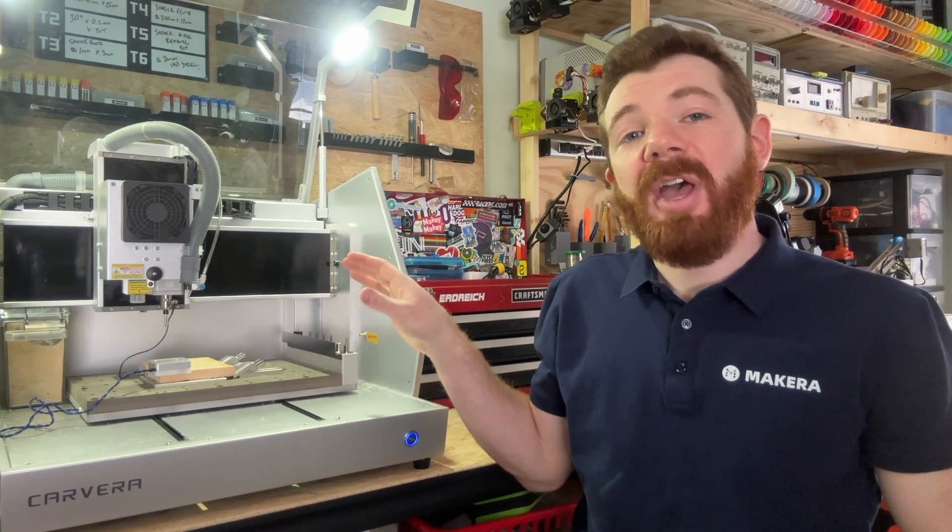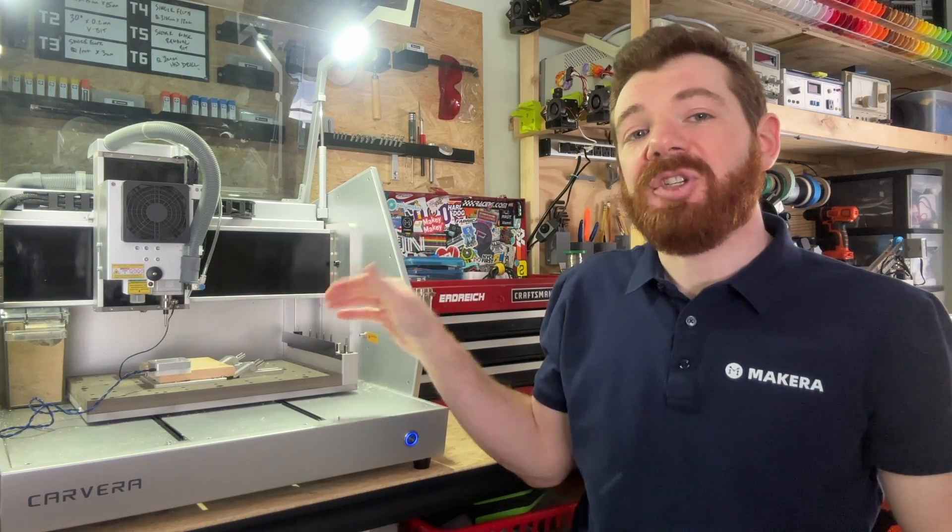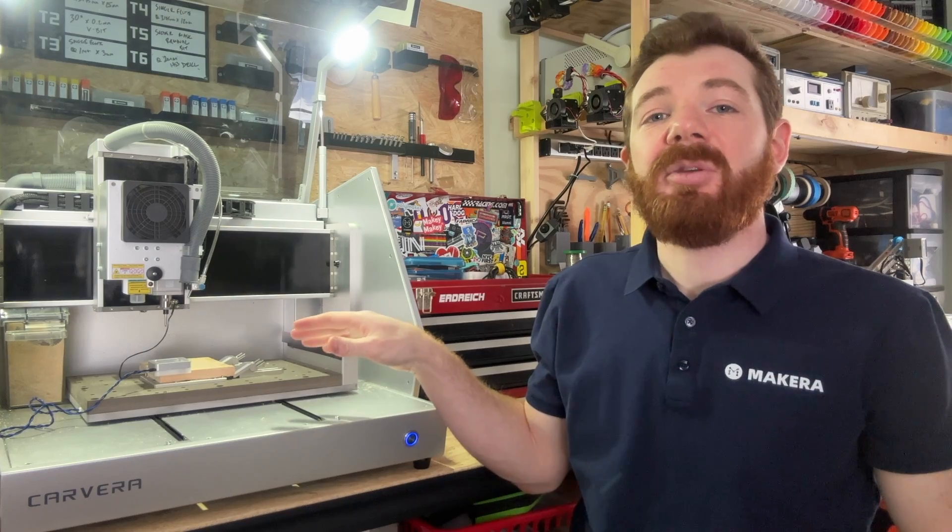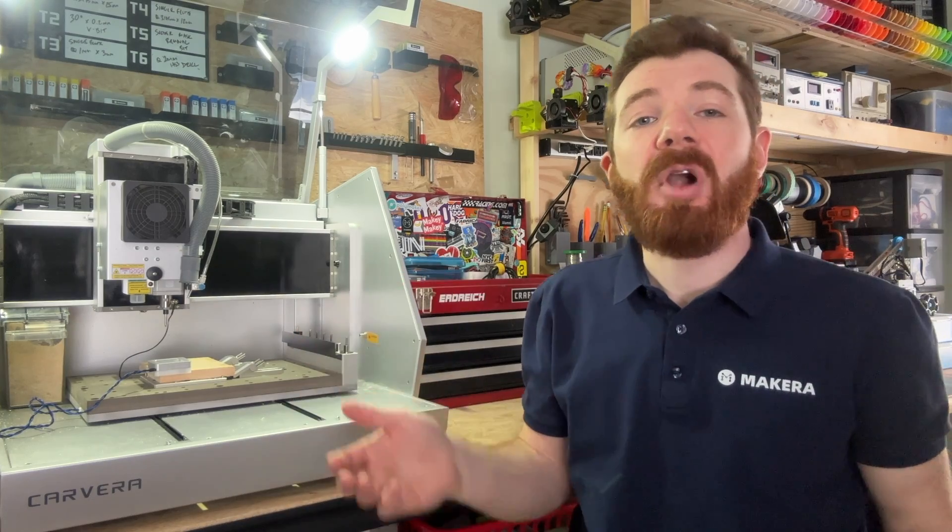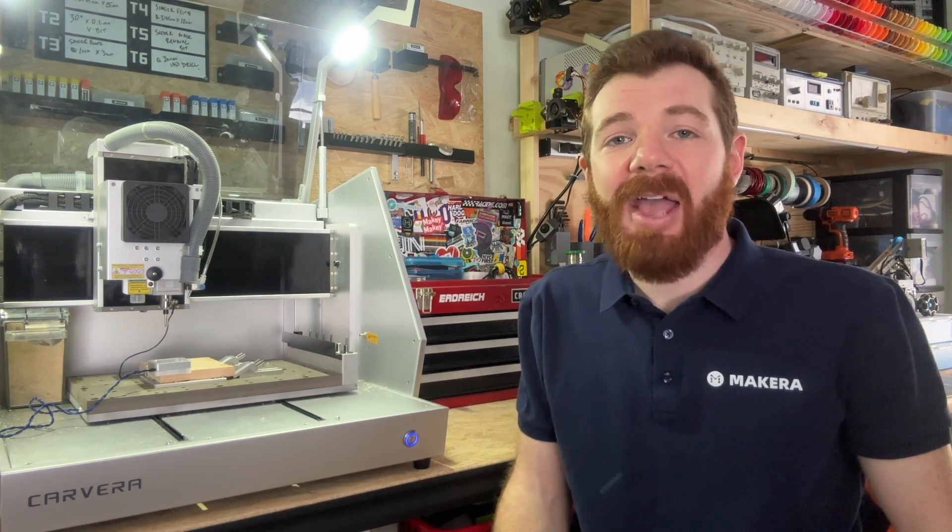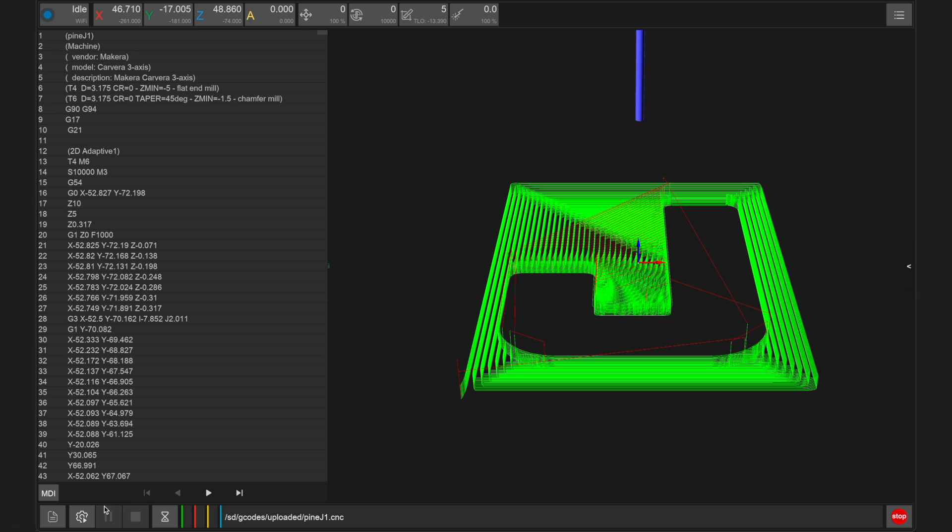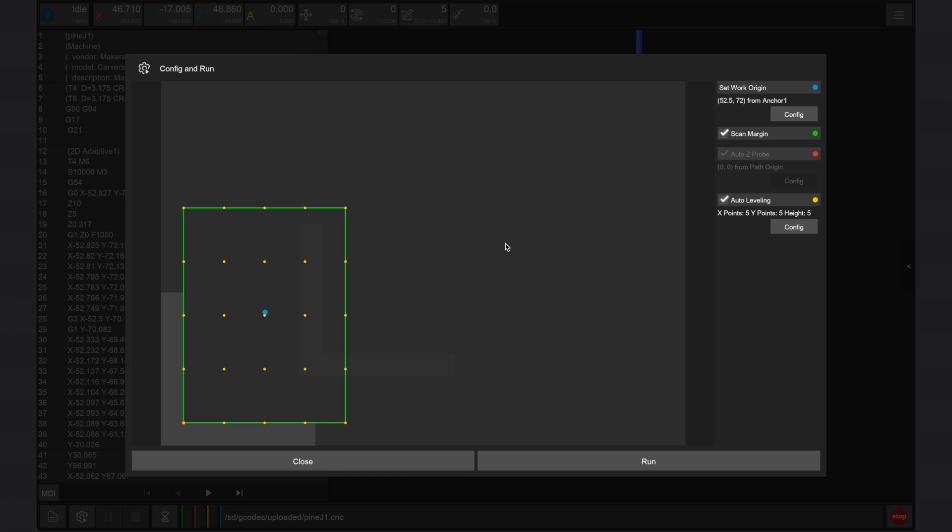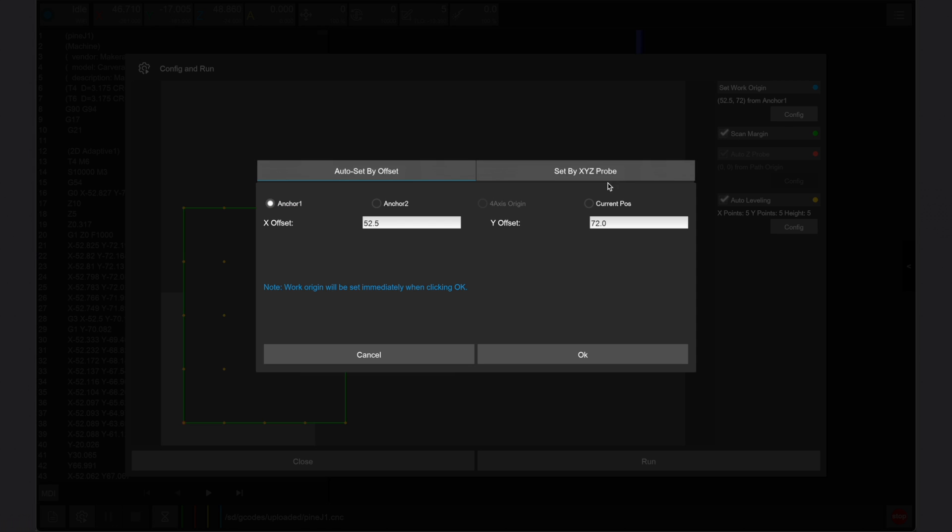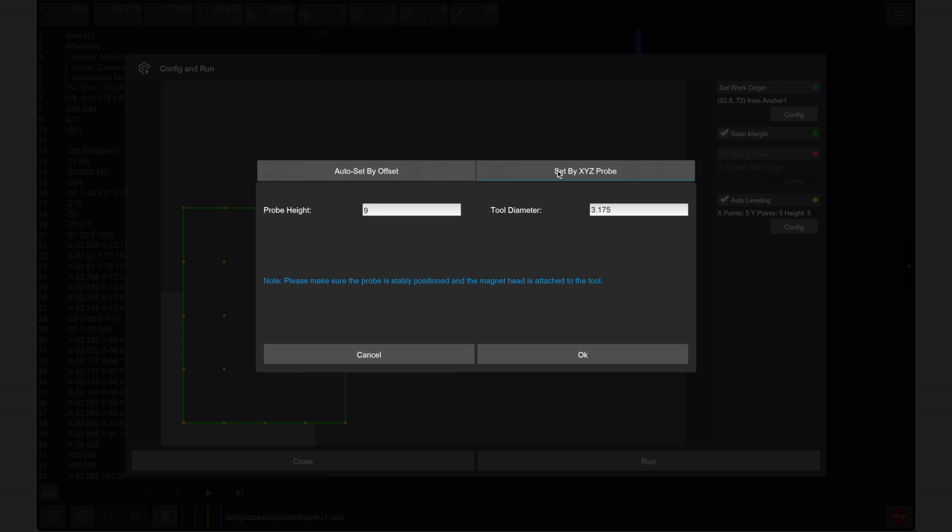Once the machine tool head is in the right position and connected to the probe, we can prompt the XYZ probing sequence in the Carvera controller app. The sequence can be done from the run and config window in version 0.9.6 and newer. Press config for your work origin and then select set by XYZ probe.